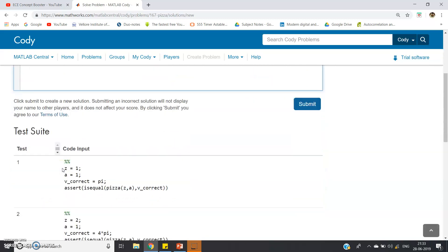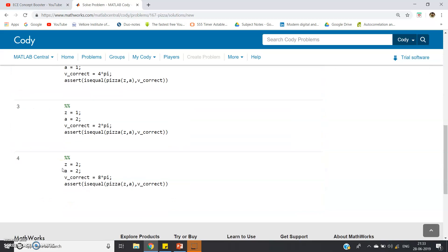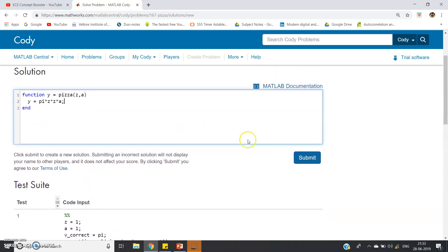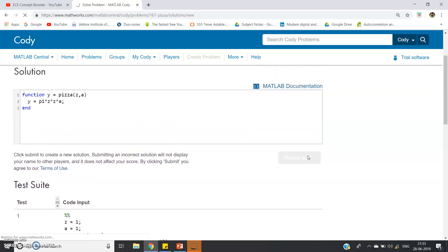And in this, some test cases are also given below, but let us directly first run and check whether our code is working or not. Let's hope that our code should work. Maybe there's an internet problem. Let me just connect the internet once more.